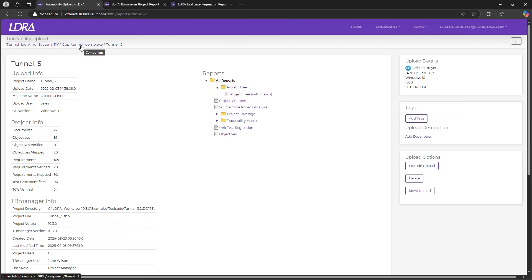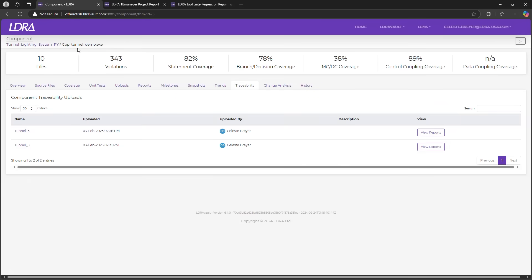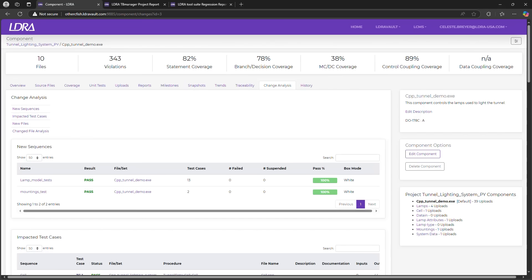Now here's where LDRAvault really shines: tracking how code changes affect existing tests. If a new modification touches validated components, LDRAvault flags those tests for re-evaluation automatically. This prevents surprises and helps maintain quality control with zero guesswork.